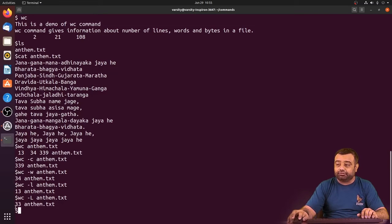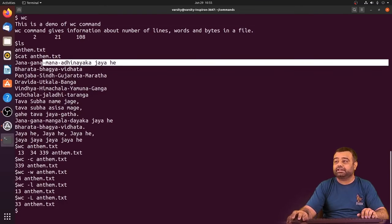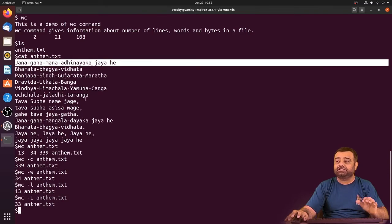Just observe this particular line is the longest, which has 33 characters.